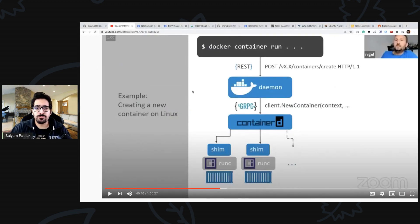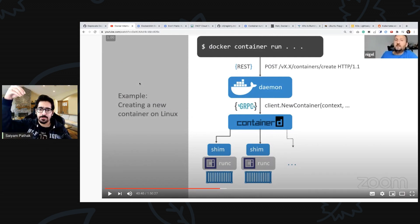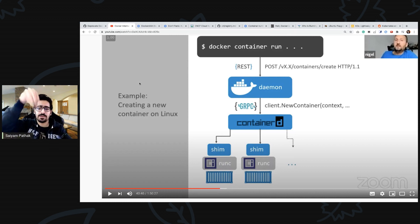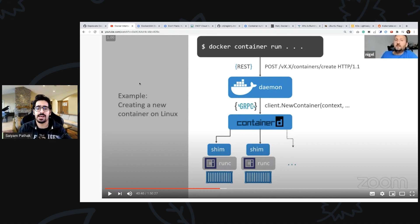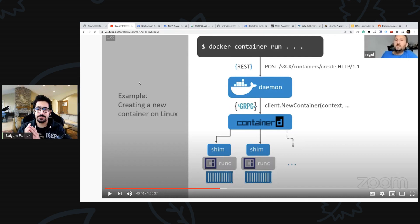First let's go through some of the internals, like how Docker works. Whenever you run a container, the request goes to Docker daemon and the daemon doesn't run the containers actually, it passes on the request to containerd. Even containerd doesn't start the containers because it doesn't communicate with the kernel namespaces and all.